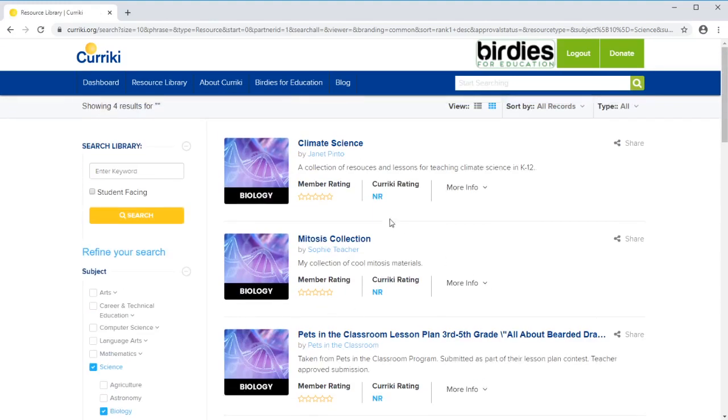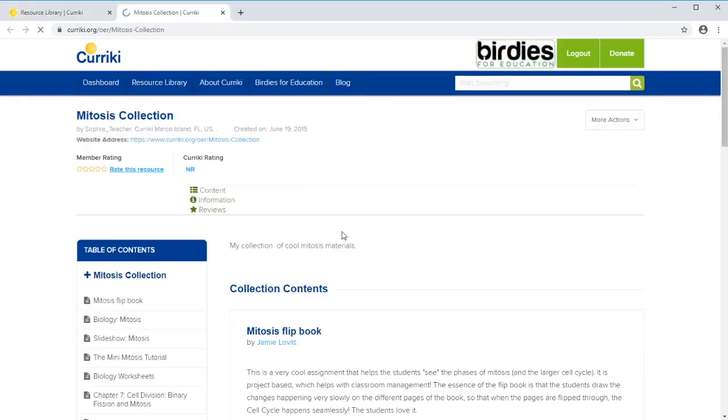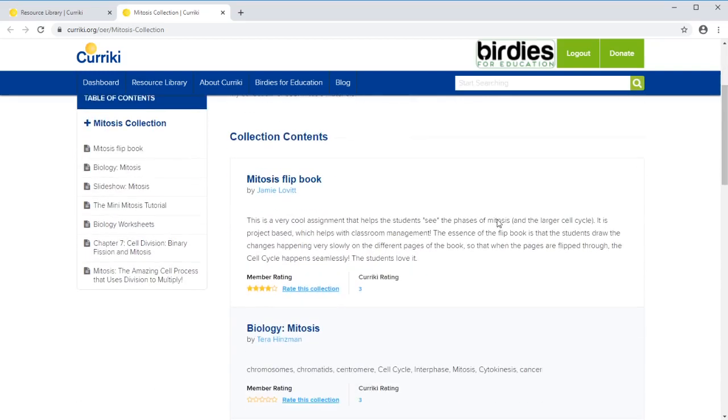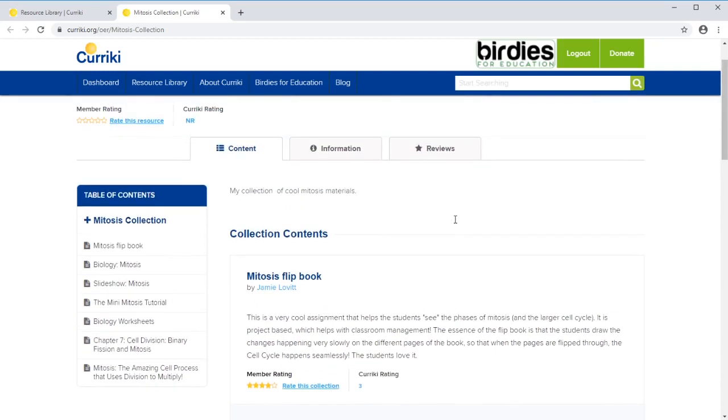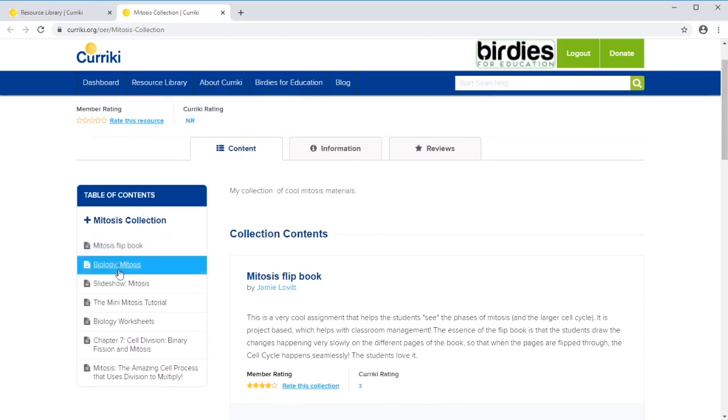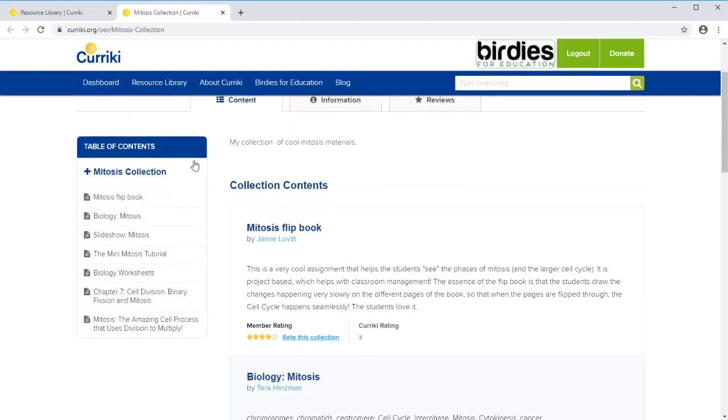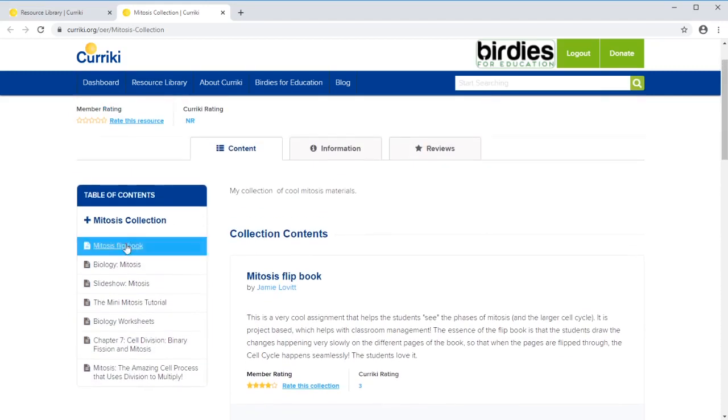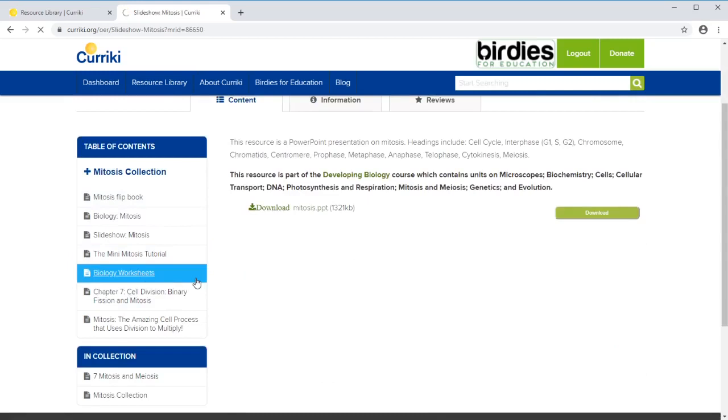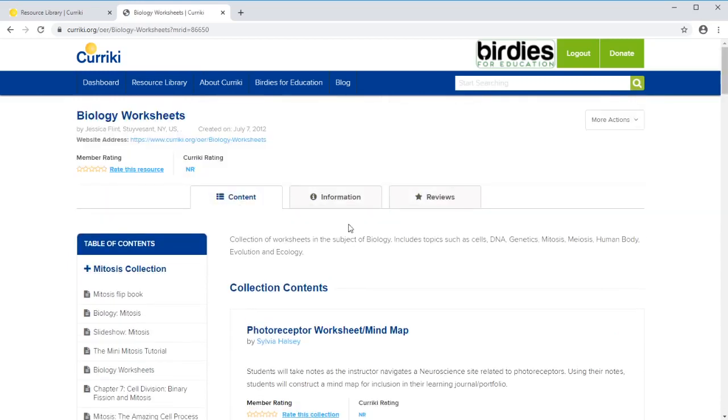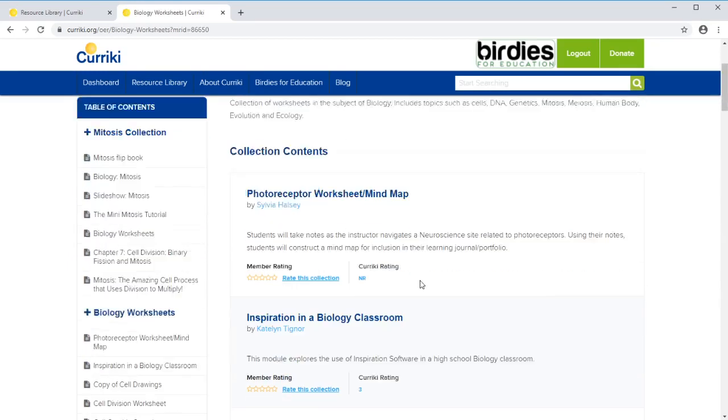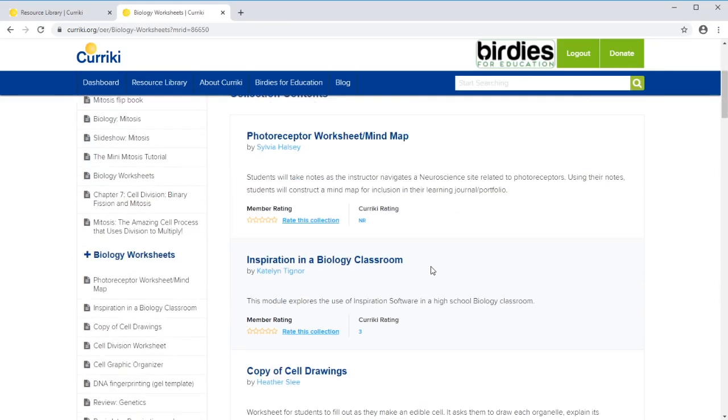We'll take a look in here. Here we'll look at mitosis and you can see there's an entire collection of the different information on mitosis. You can flip through here. There's some worksheets. You can see there's a lot of different things available.